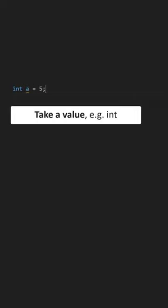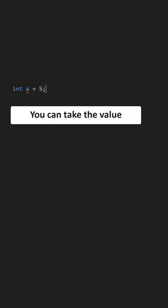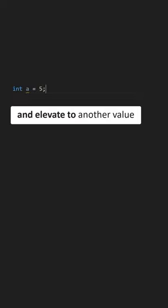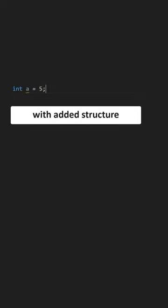You can take a value as what it is, an int. But you can take the same int and elevate it to another value with added structure.